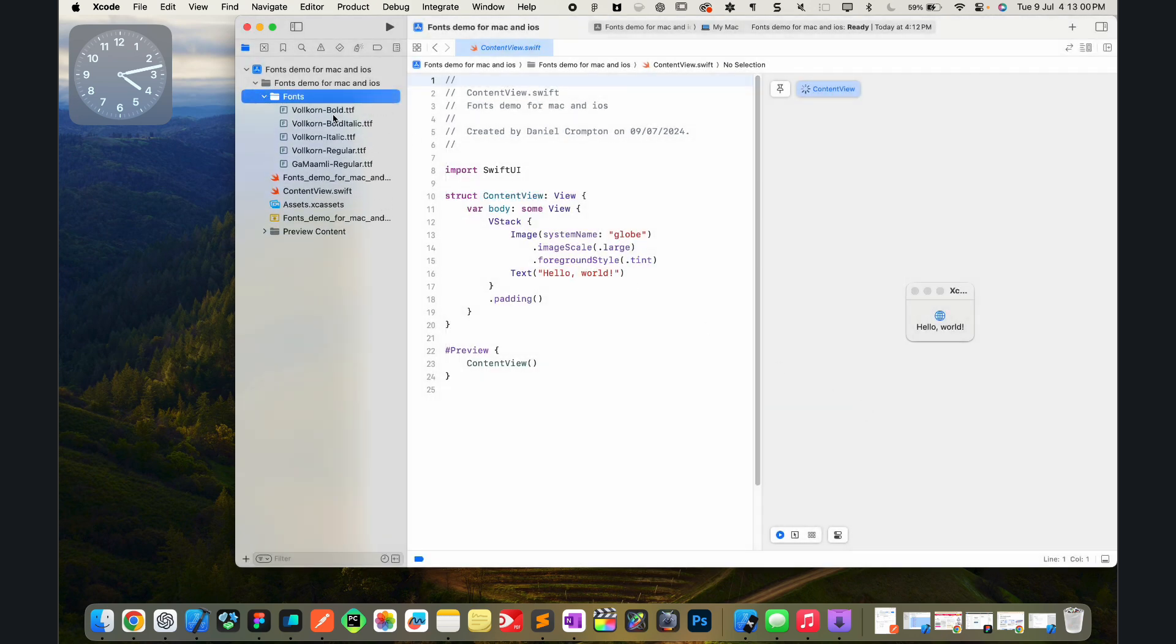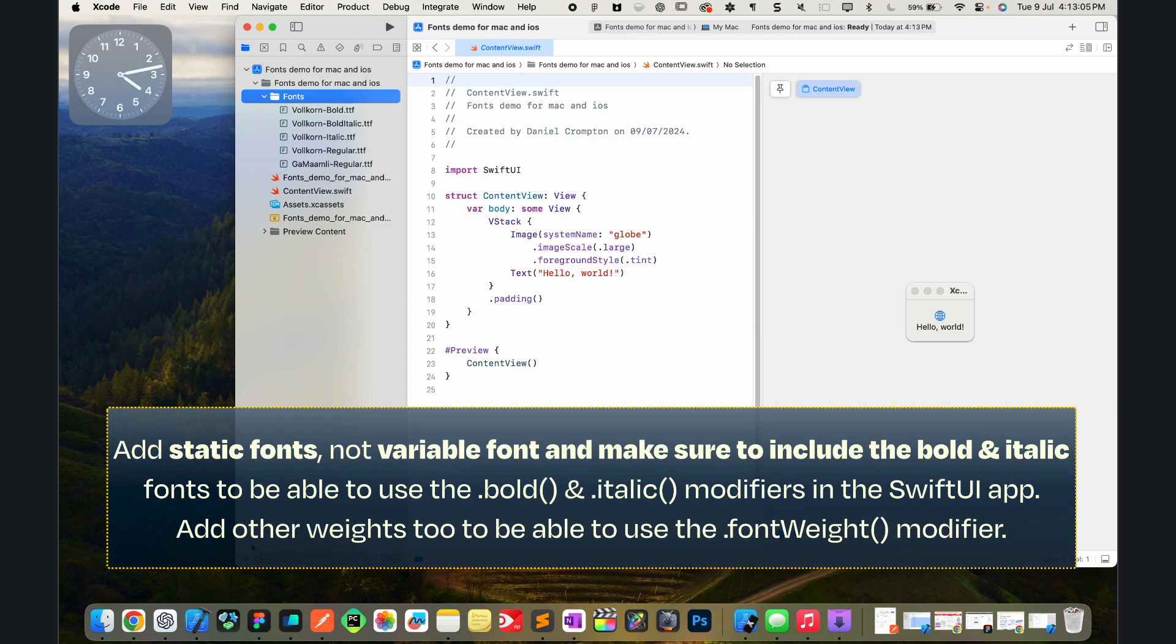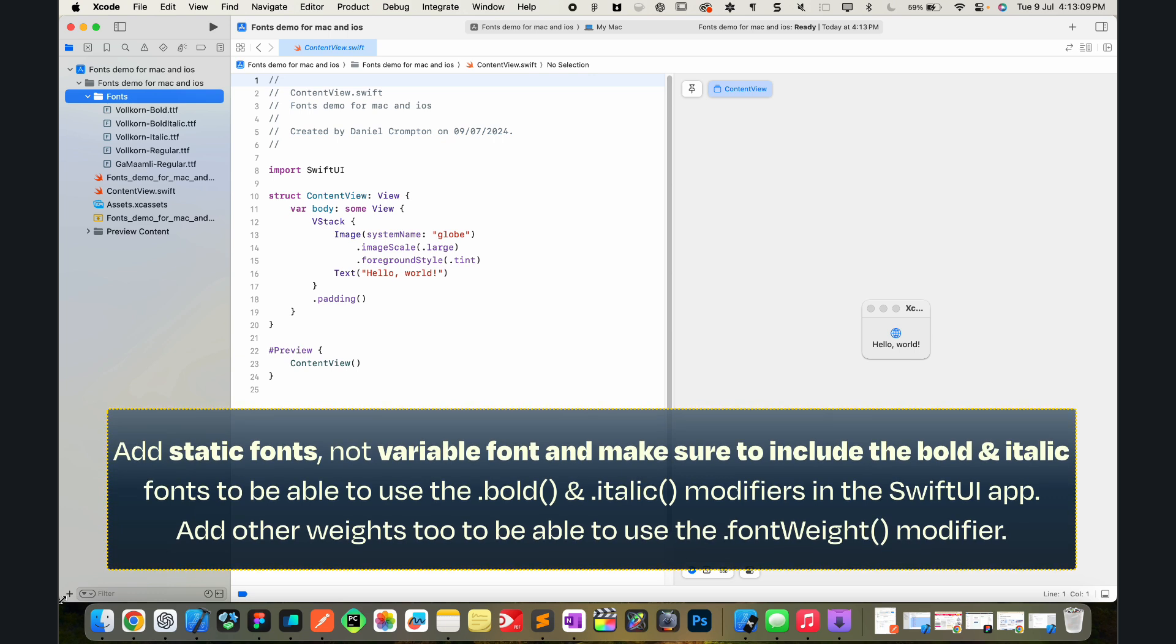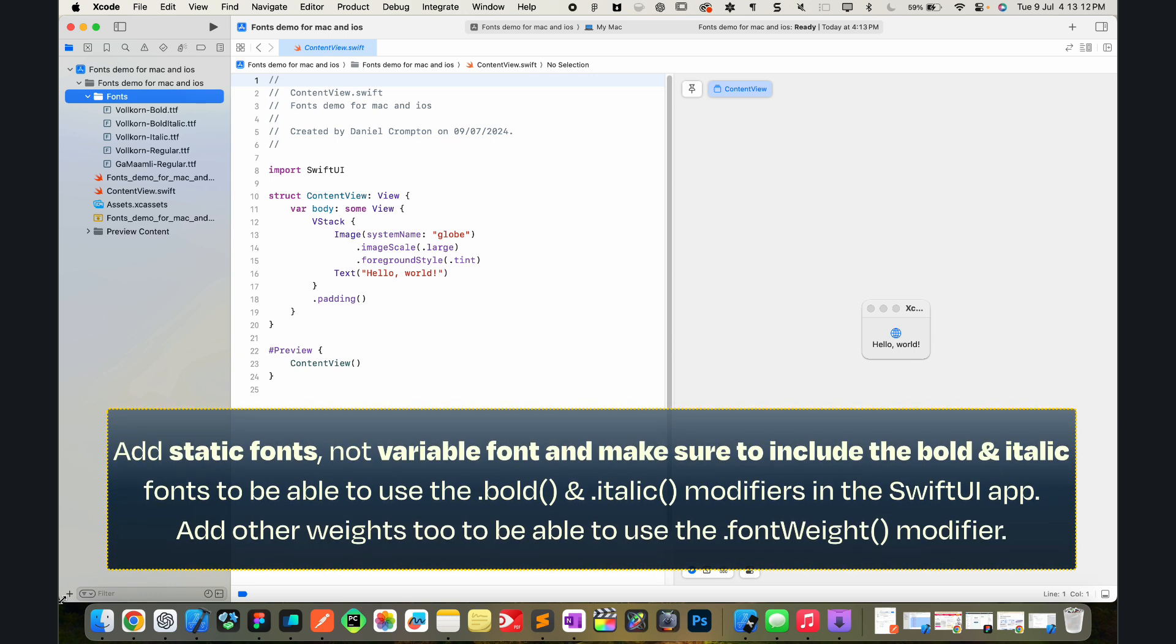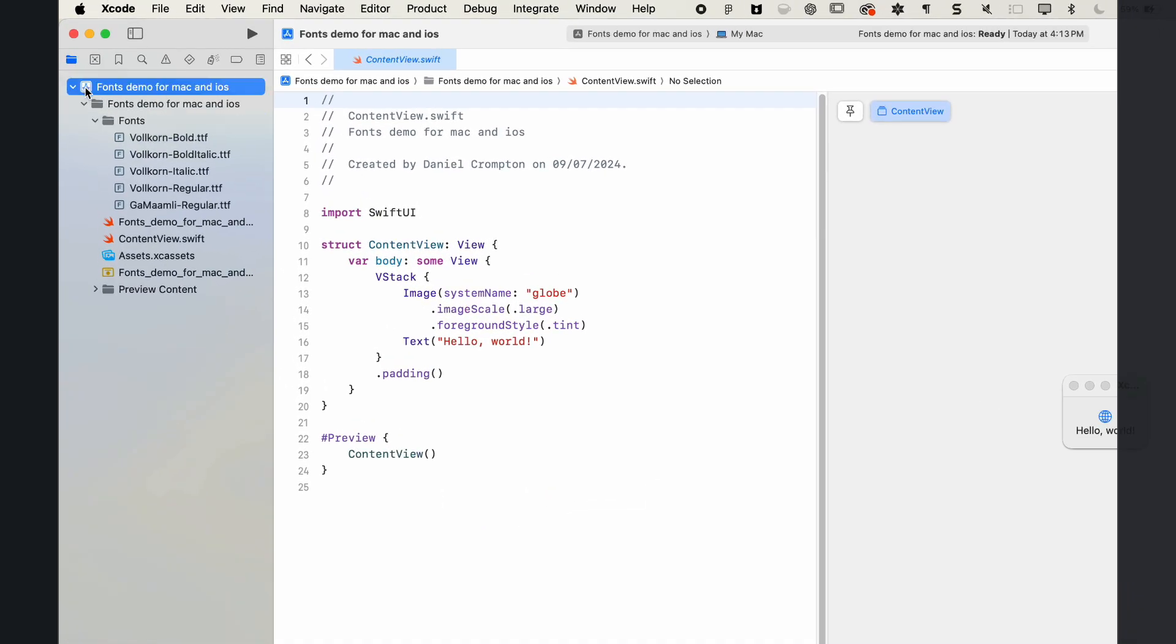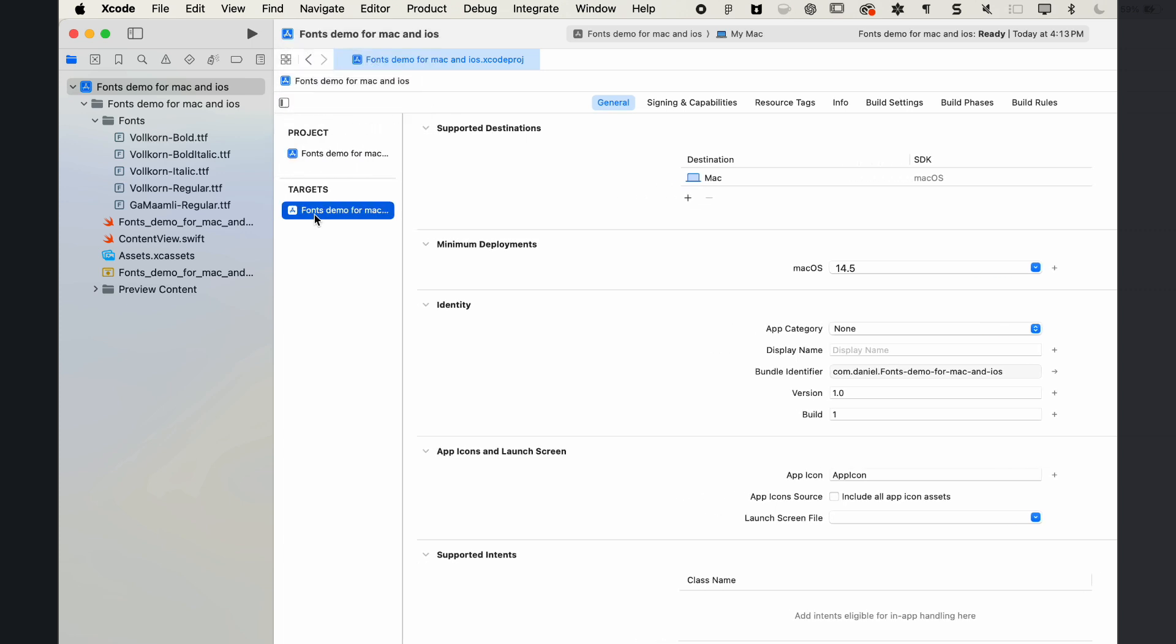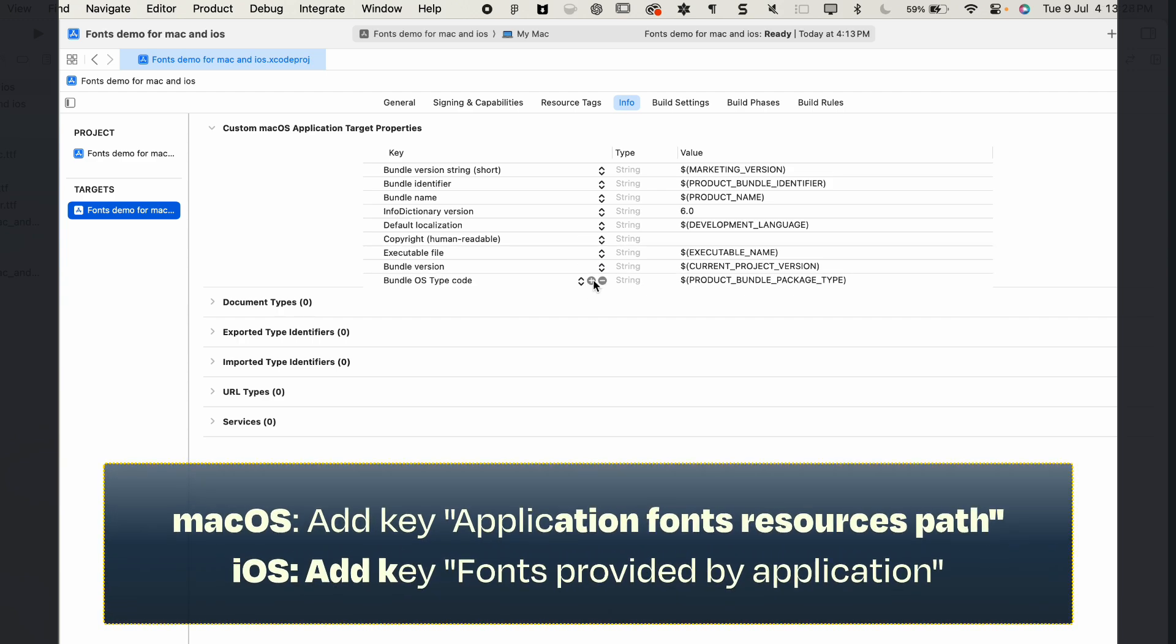We've added the fonts to the Xcode project. Stage two is to configure the Xcode project to use those fonts. Now this is a little bit tricky and this is where it varies depending on which operating system you're on, iOS or macOS. Either way, we're going to go into the project settings and then we're going to go into the target settings. You might need to press it in the drop-down menu or in the sidebar. Go to the Info tab.